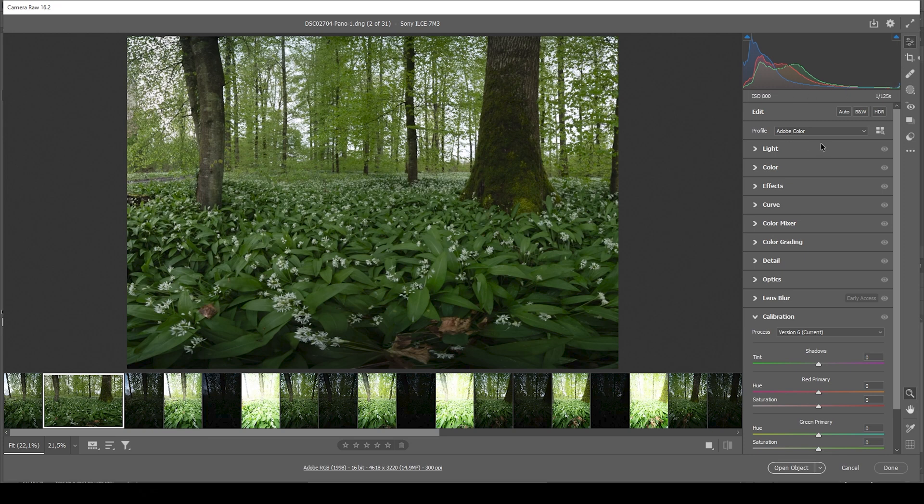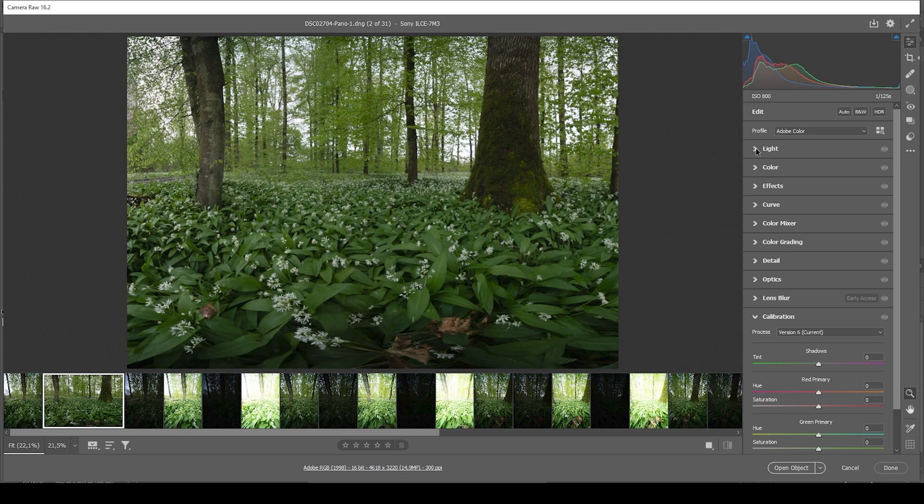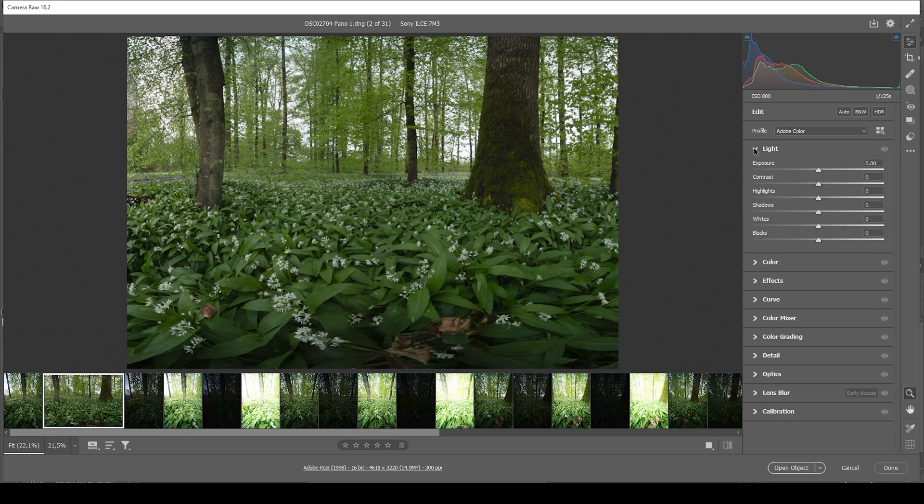So I'm not going to change the profile because I think the colors look quite good. And although it's always very hard to deal with green forest scenes like this, in my opinion. So let's open up the lights tab where we can find the exposure adjustments. This scene is very tricky to edit, even when using an HDR panorama.